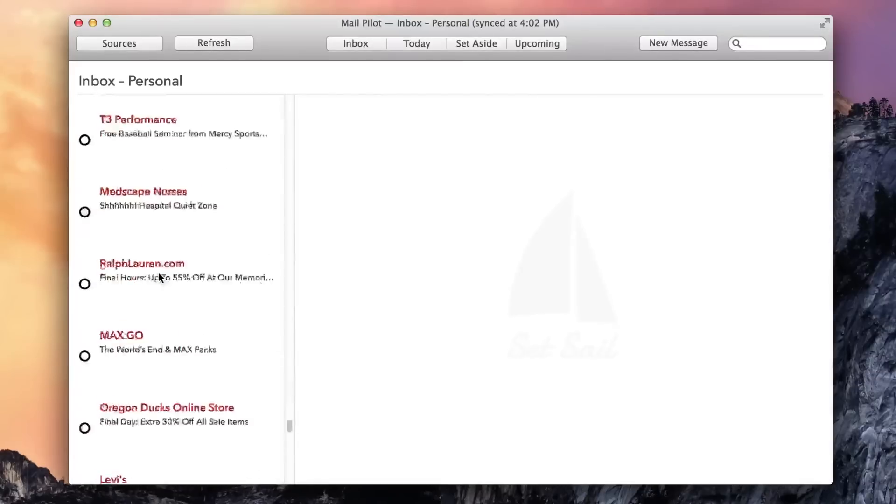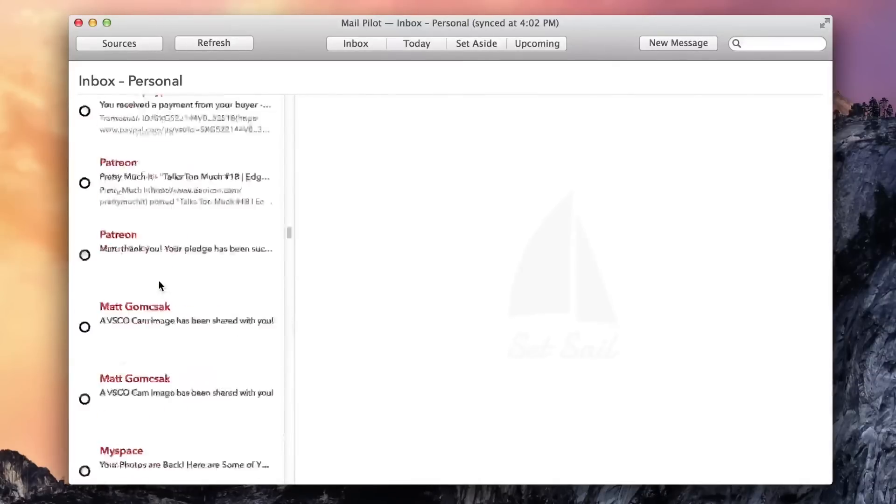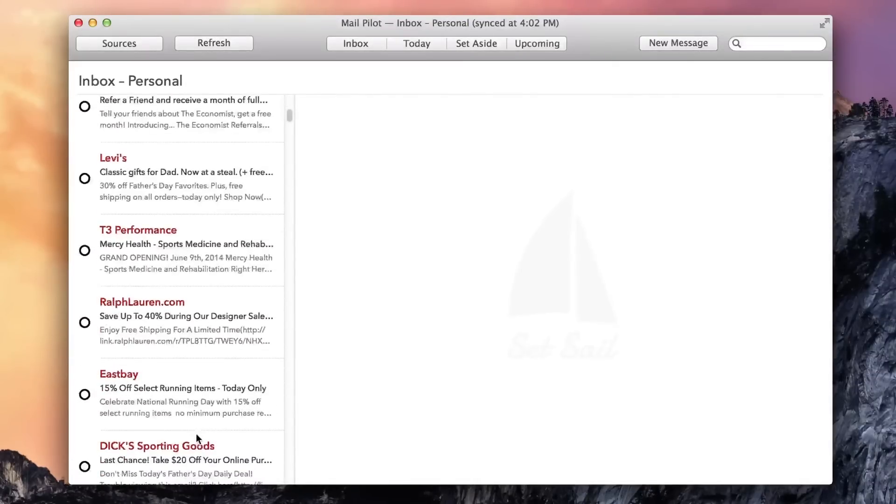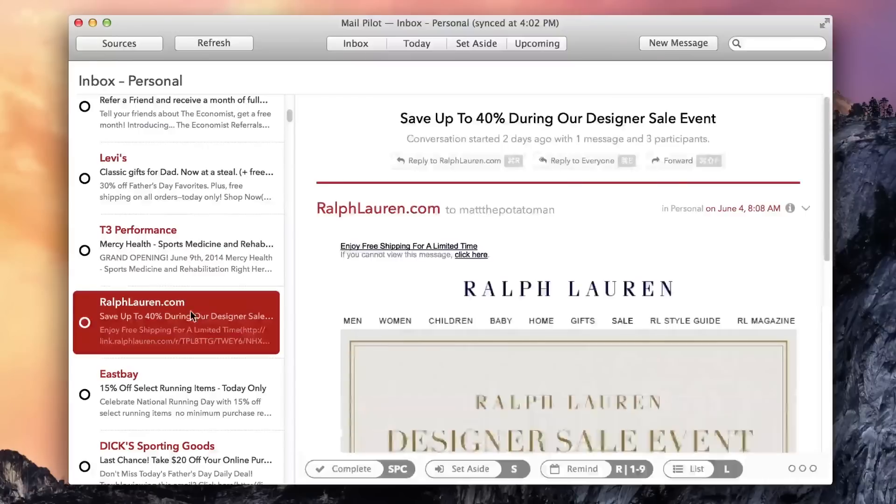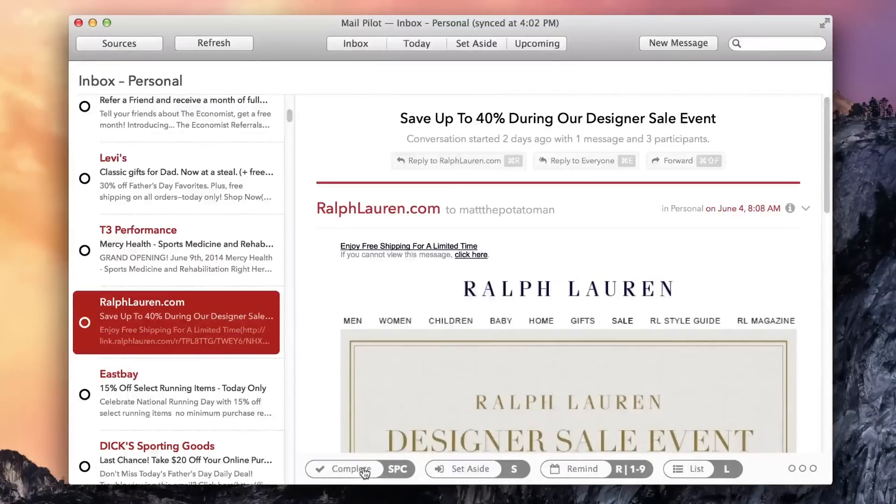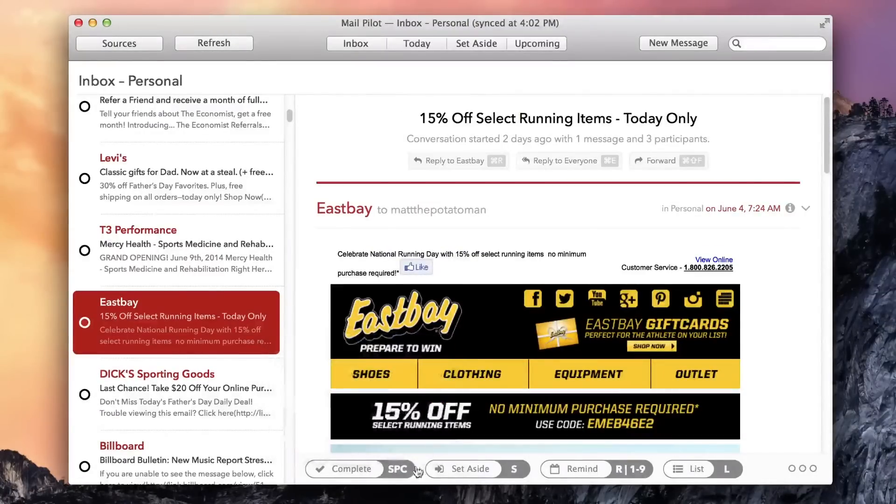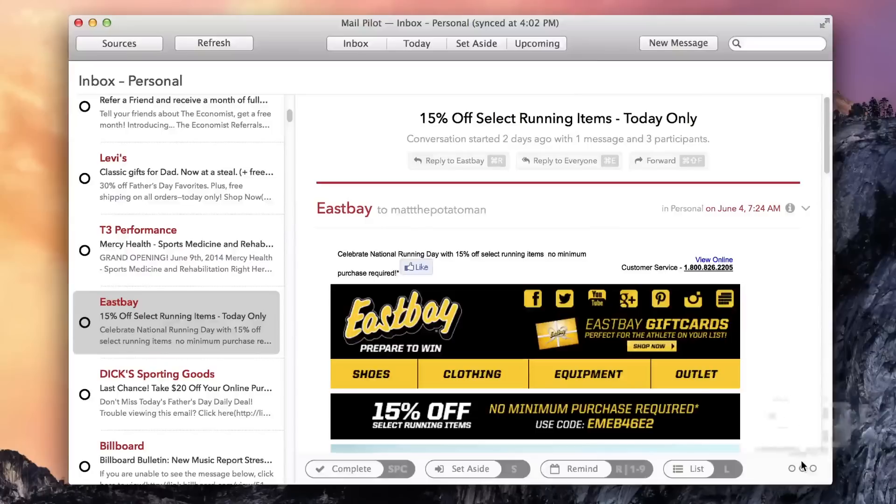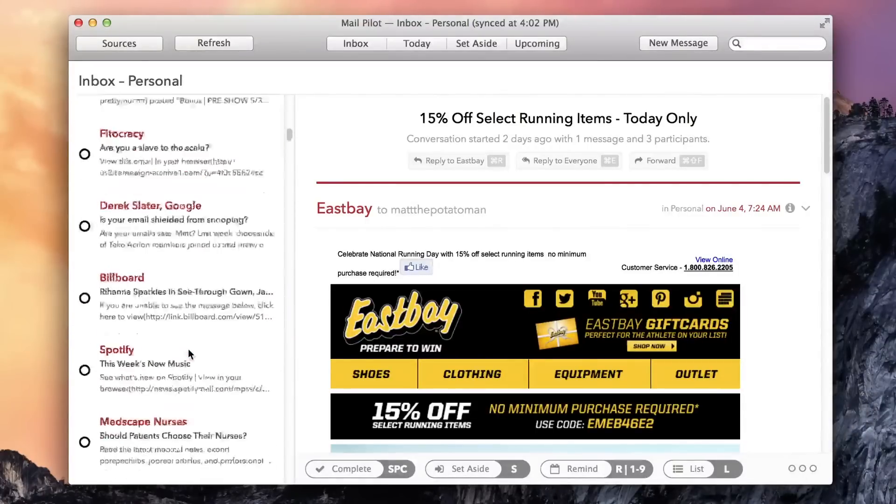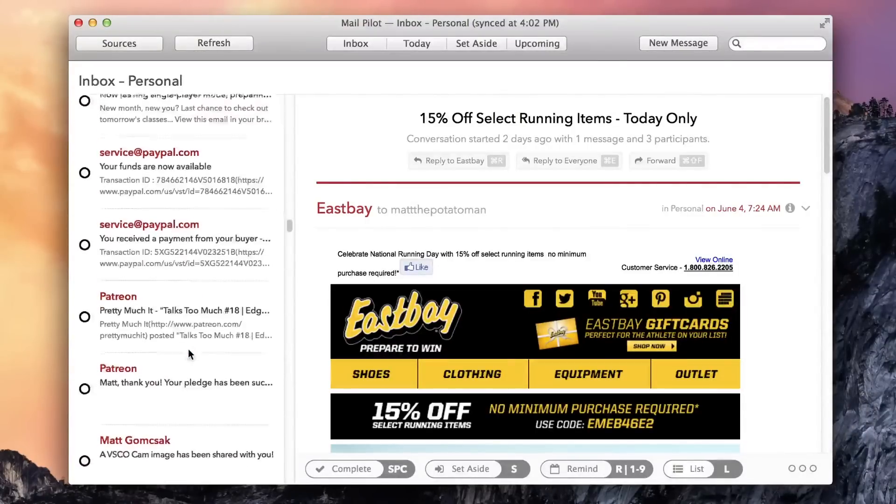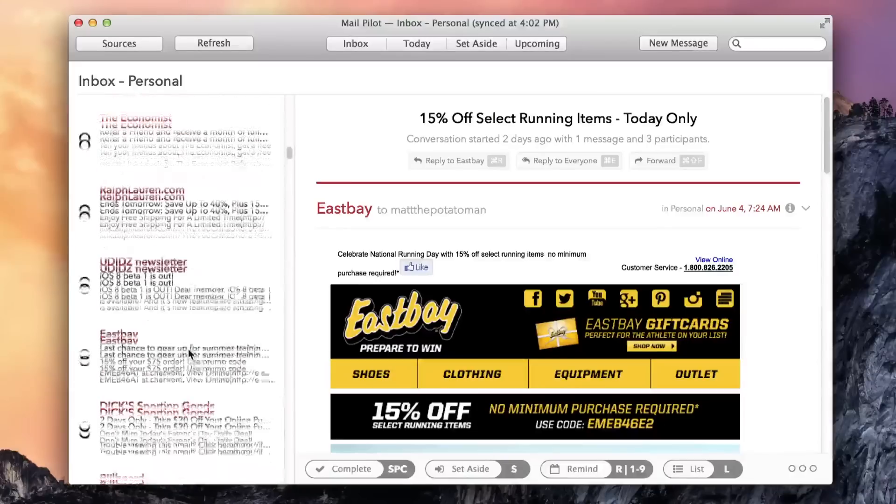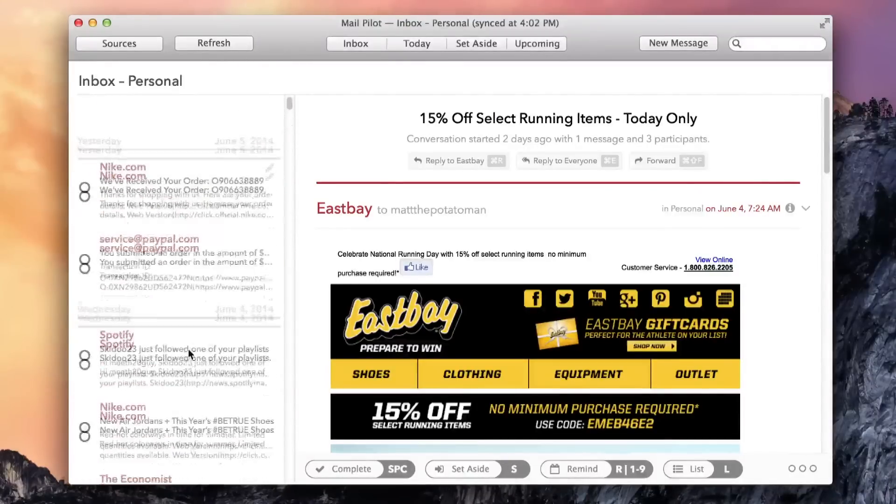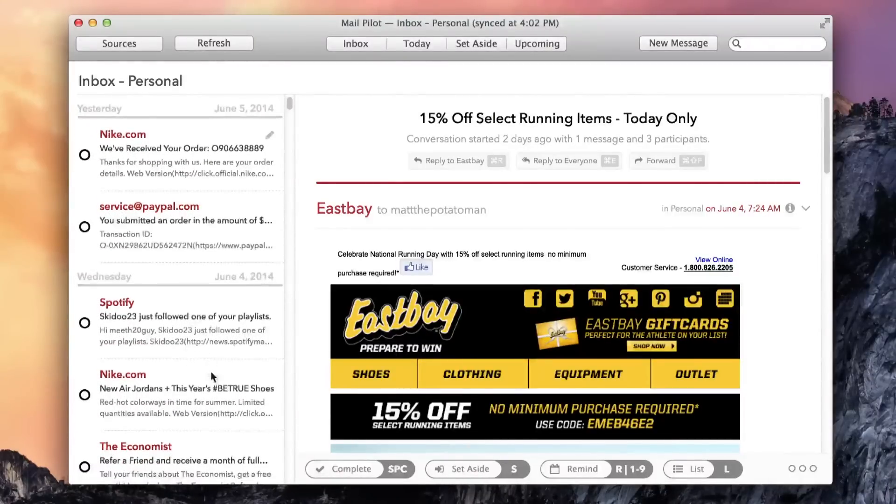MailPilot's all-business approach definitely isn't for everyone. If you treat email as an archive of useful information, photos, and files, you might not appreciate the way MailPilot whisks completed messages down the memory hole. But if you're willing to give yourself over to its system and wait for it to add a few final refinements, then I'm sure you will love MailPilot.